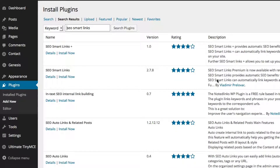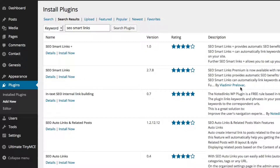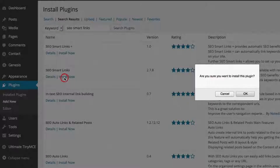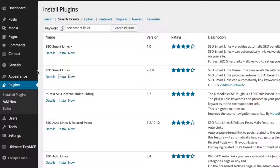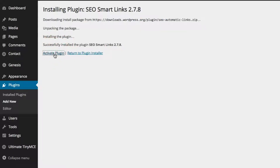When you search for SEO Smart Links, make sure you pick the correct one. There's SEO Smart Links Plus and SEO Smart Links — the one you want is by Vladimir (I'm not going to pretend to say his last name). It's the second one, version 2.78. It may be a newer version by the time you watch this, but make sure you pick this one. Go ahead and click Install Now, click OK, and then click Activate.